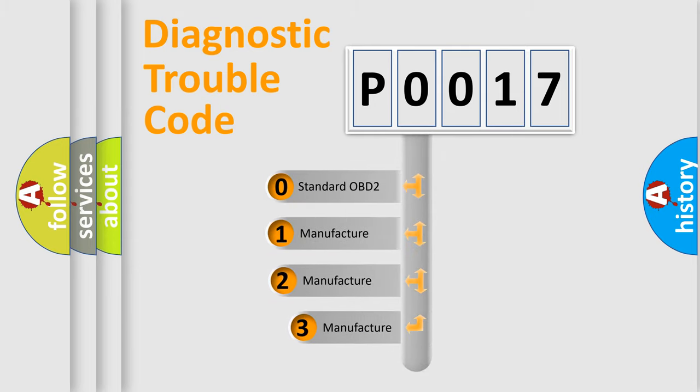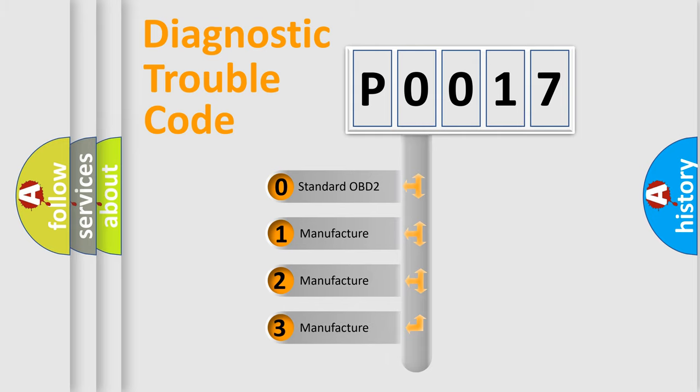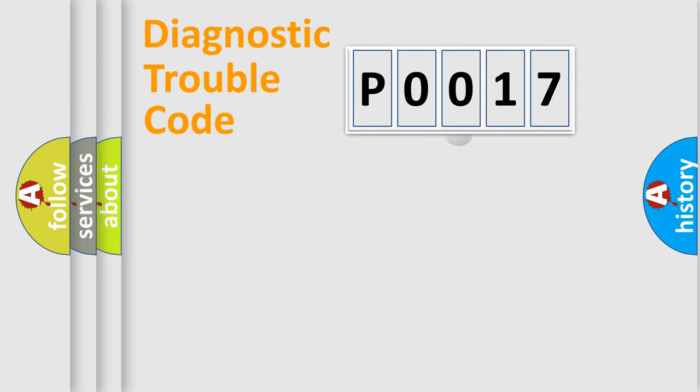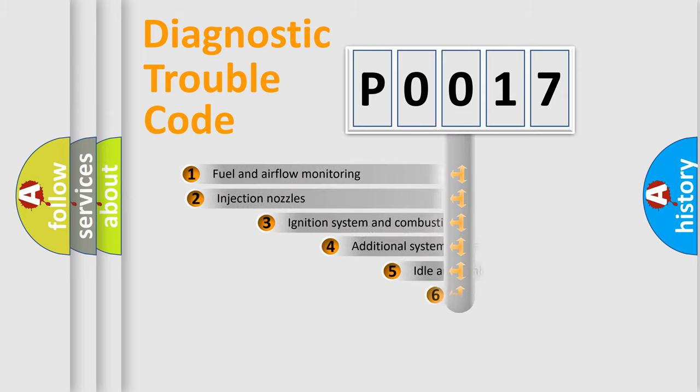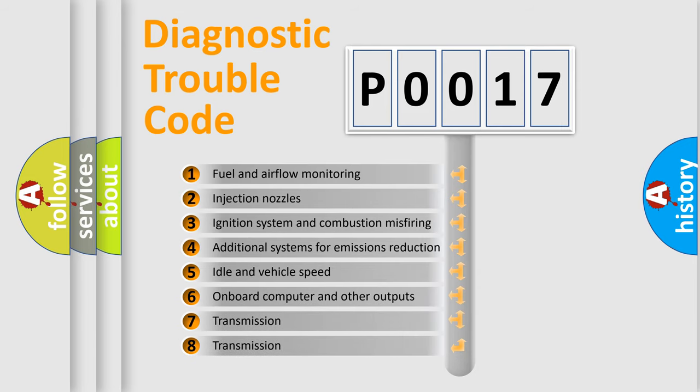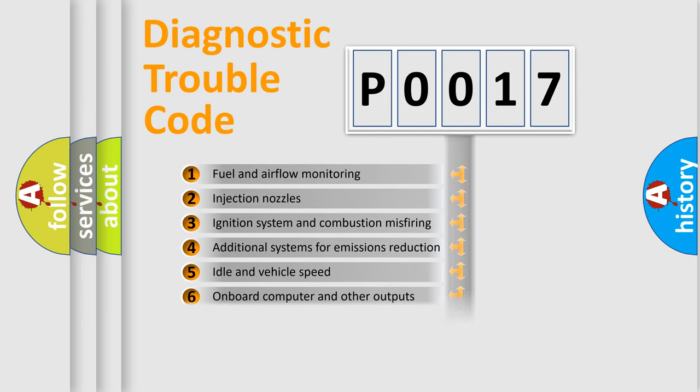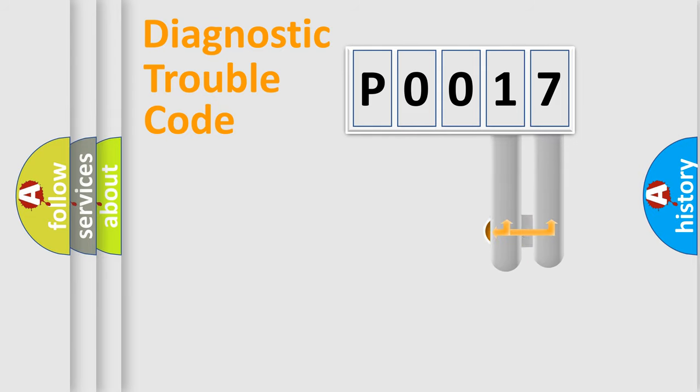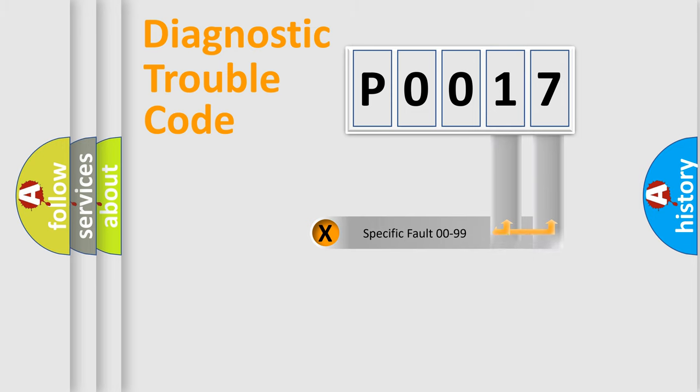If the second character is expressed as zero, it is a standardized error. In the case of numbers one, two, or three, it is a more prestigious expression of the car specific error. The third character specifies a subset of errors. The distribution shown is valid only for the standardized DTC code. Only the last two characters define the specific fault of the group.